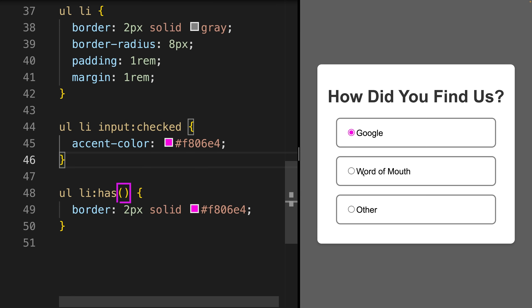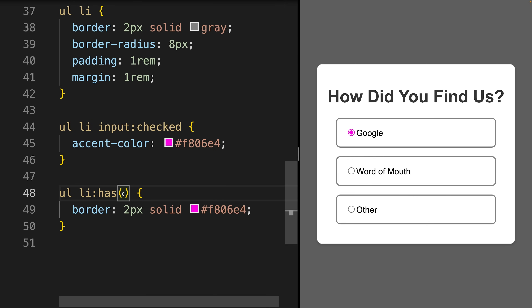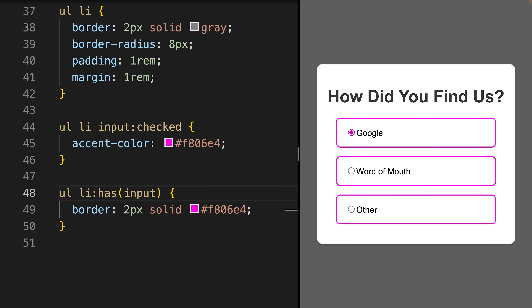With empty parentheses, nothing will change — we still don't have any color change for our border here. But inside our has selector, we can now define the condition that must be met to apply the style inside our curly braces to our parent. Adding the input element will make all our borders pink, as each list item contains the input element. Adding only the checked input fields will give us the result we saw at the beginning.